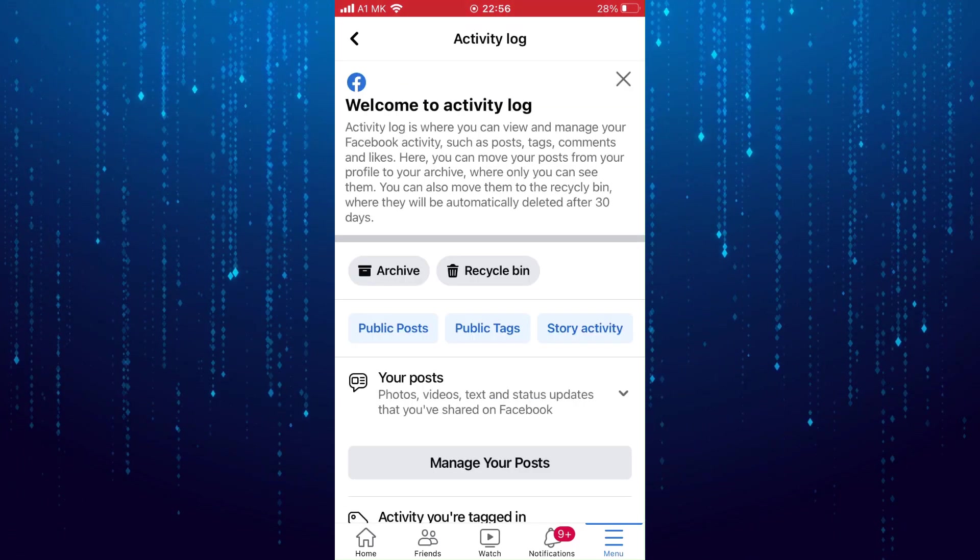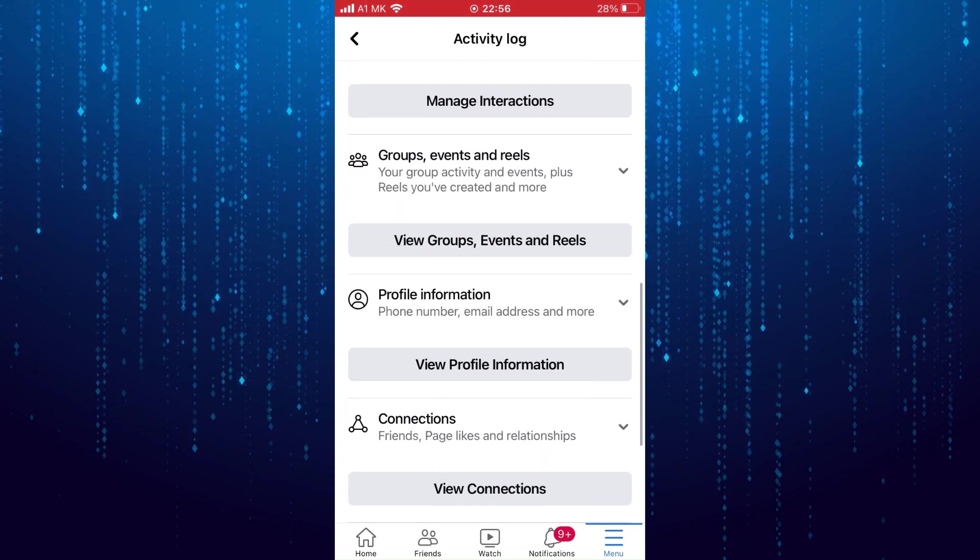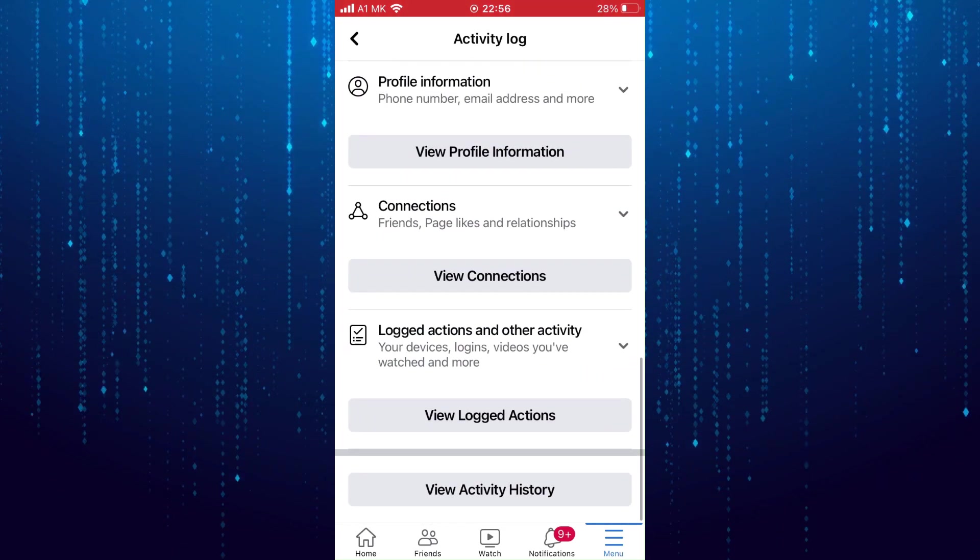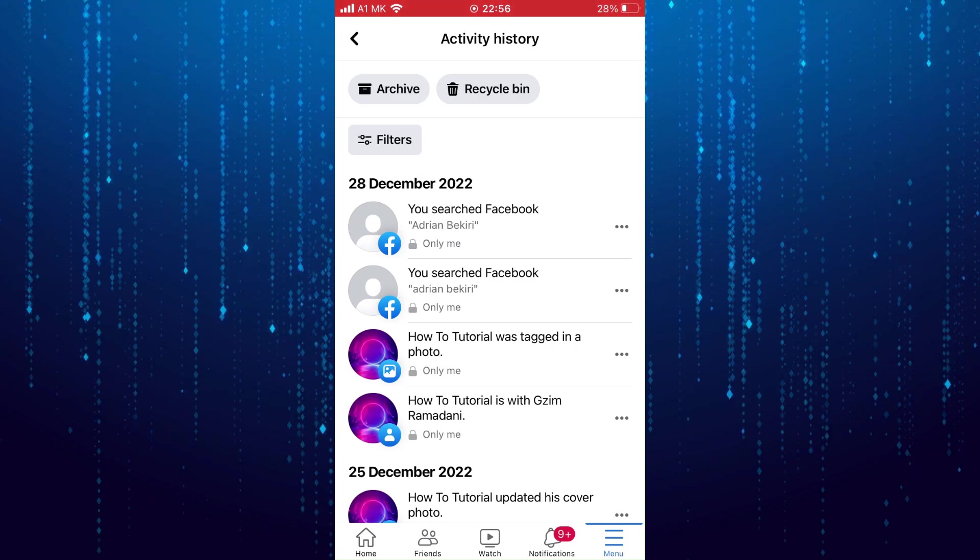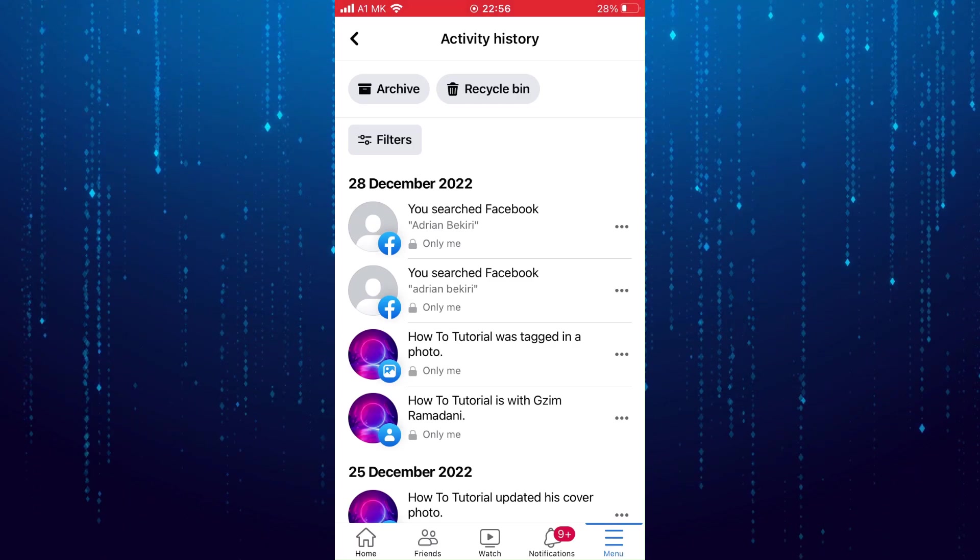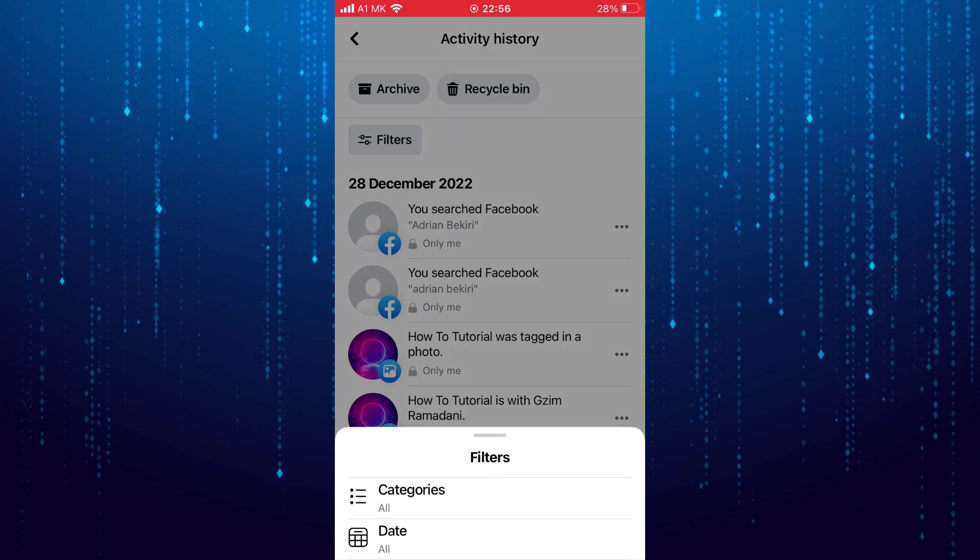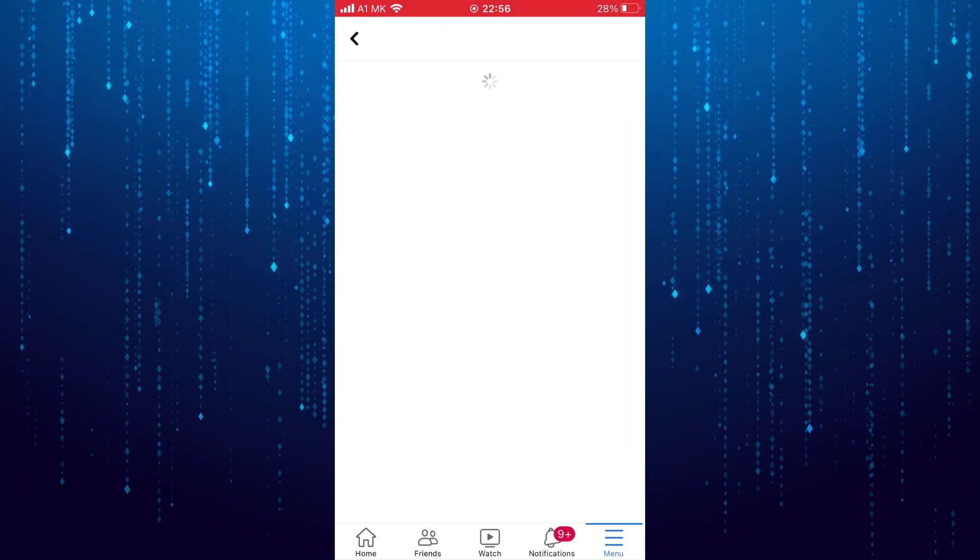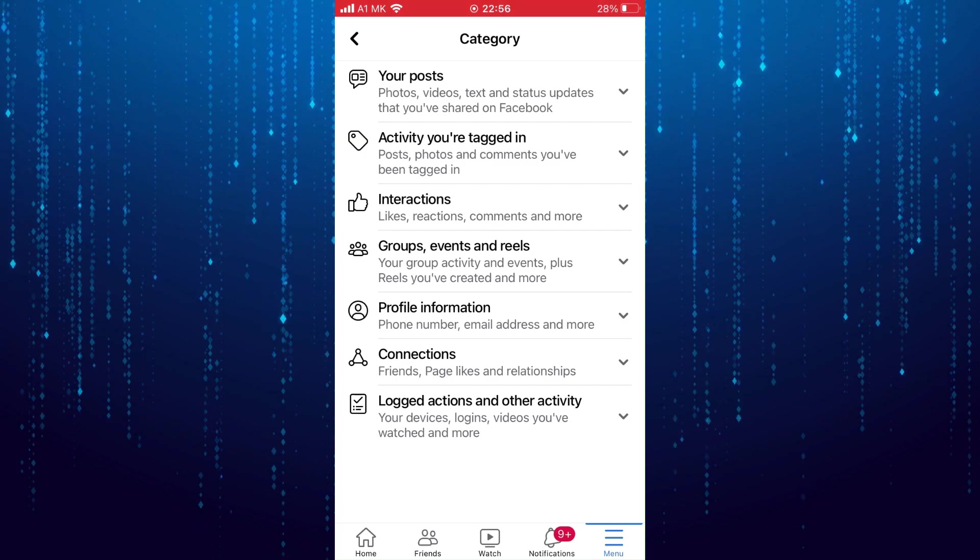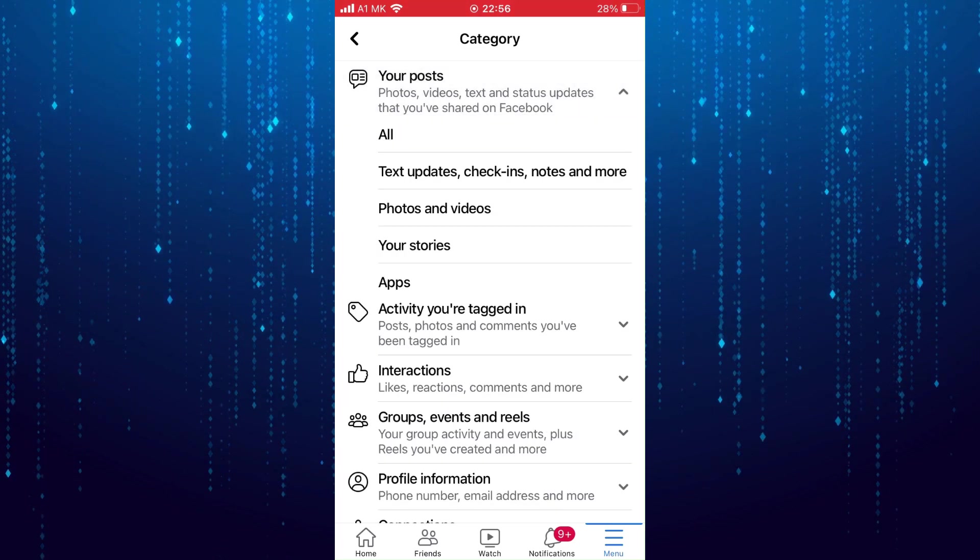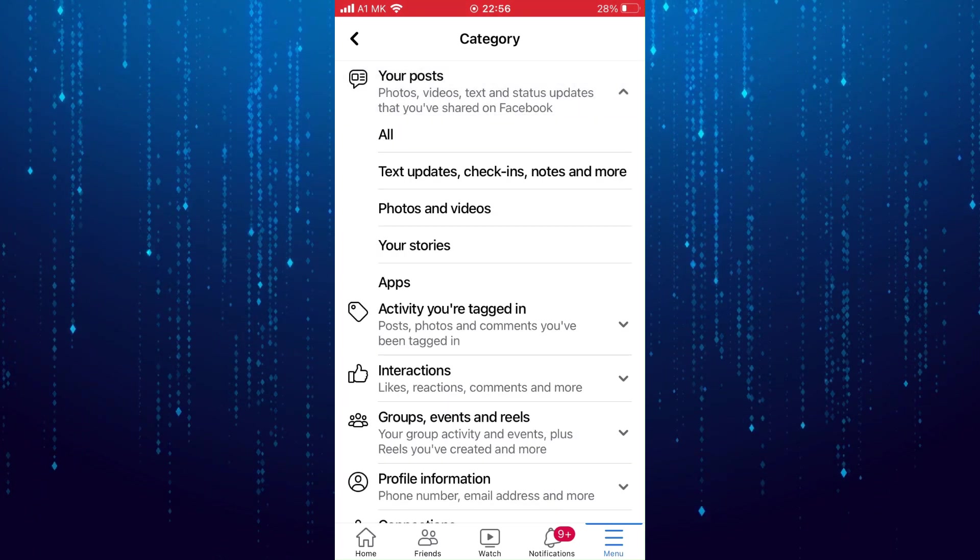Scroll all the way to the bottom and tap on view activity history. Now tap on the filter button. After that select categories. Next tap on your posts and select your stories.